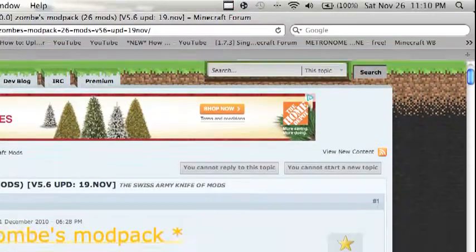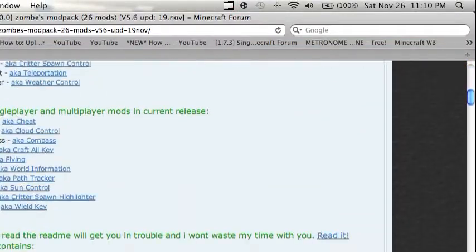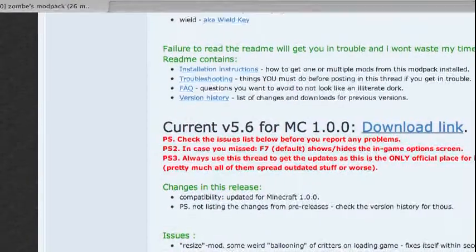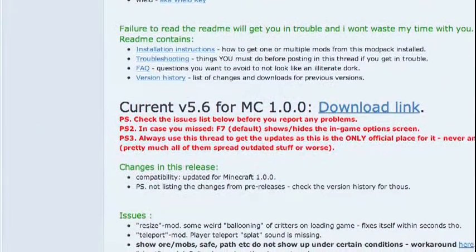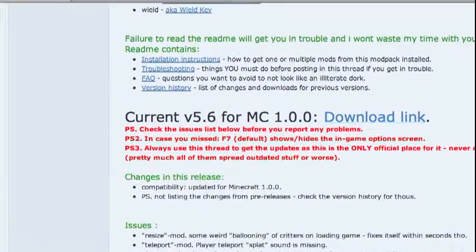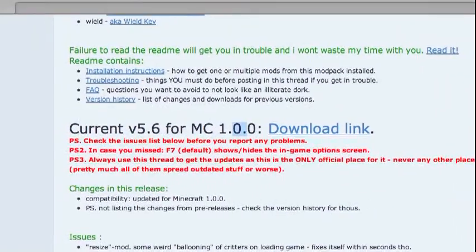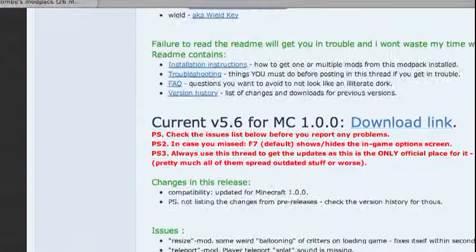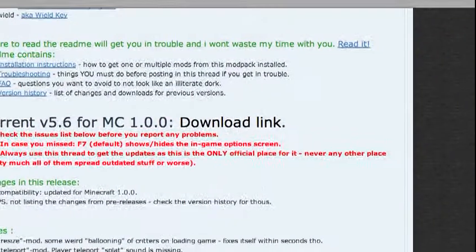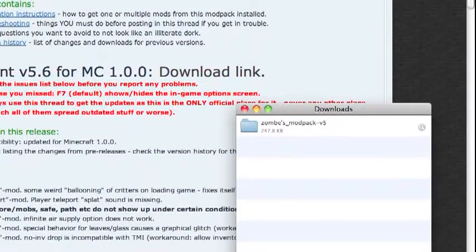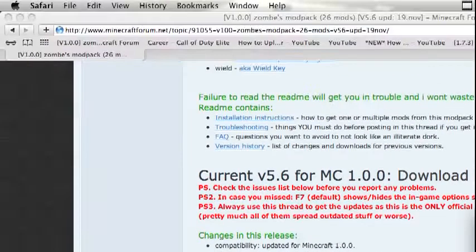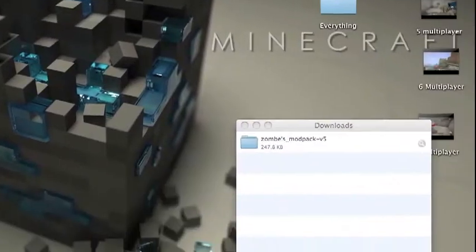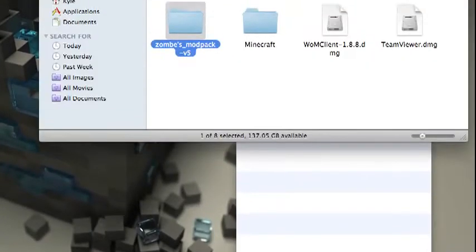So scroll down until you find current version 5.6, and it might be updated once you see this. But if not, then this is it. Click on the latest version and hit download link. Okay, it's installed. So you can just exit out of that and then show in Finder.